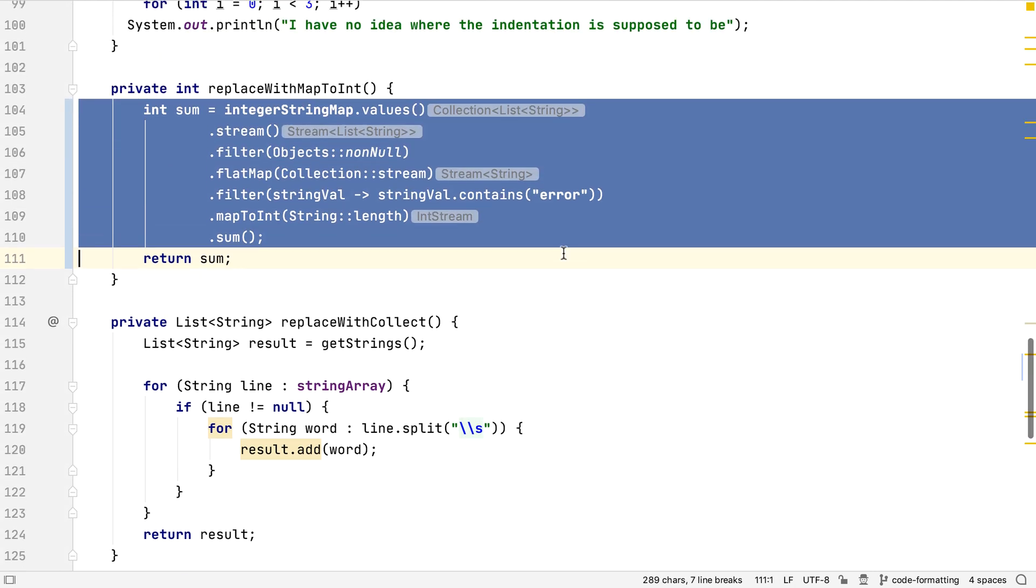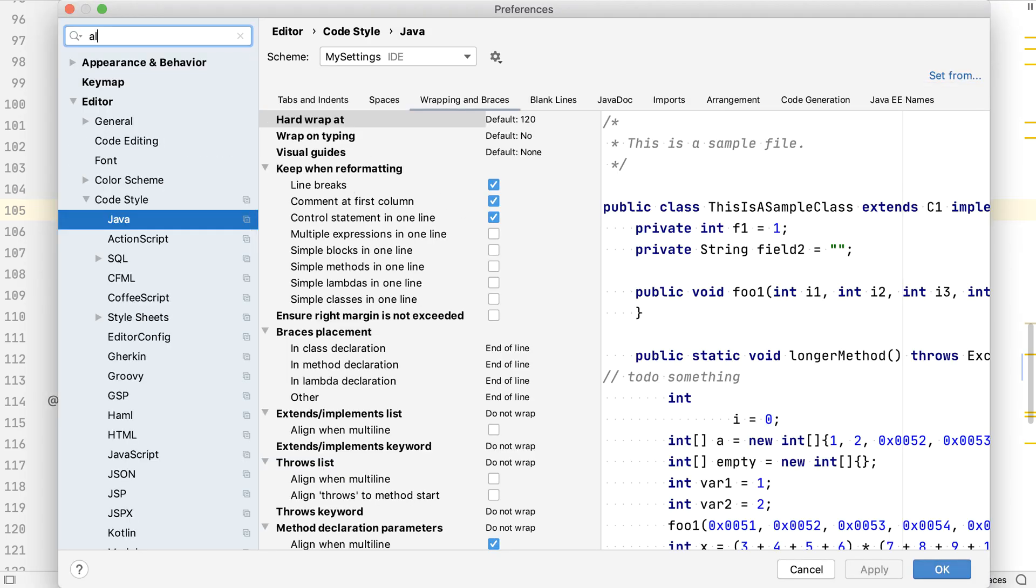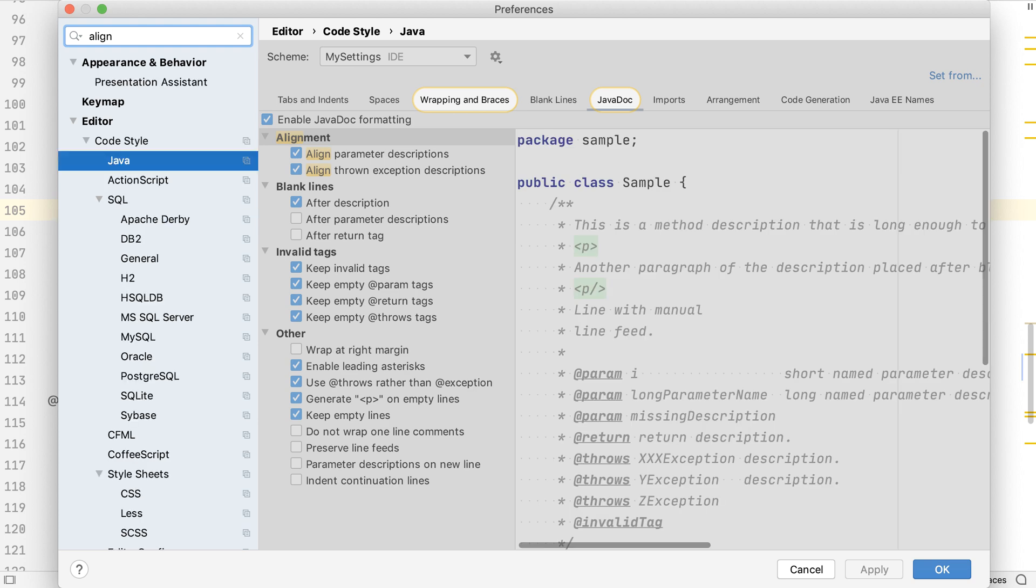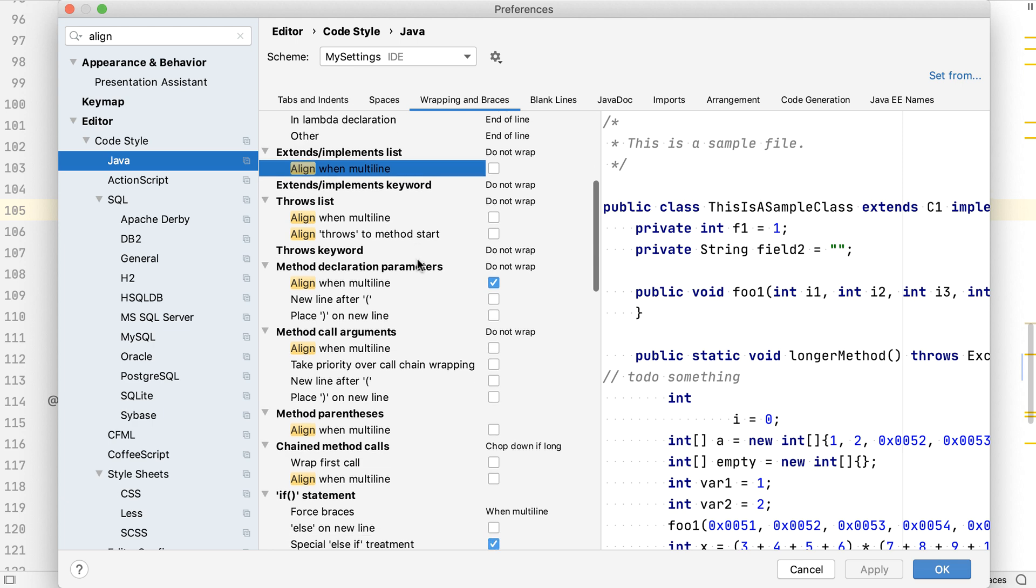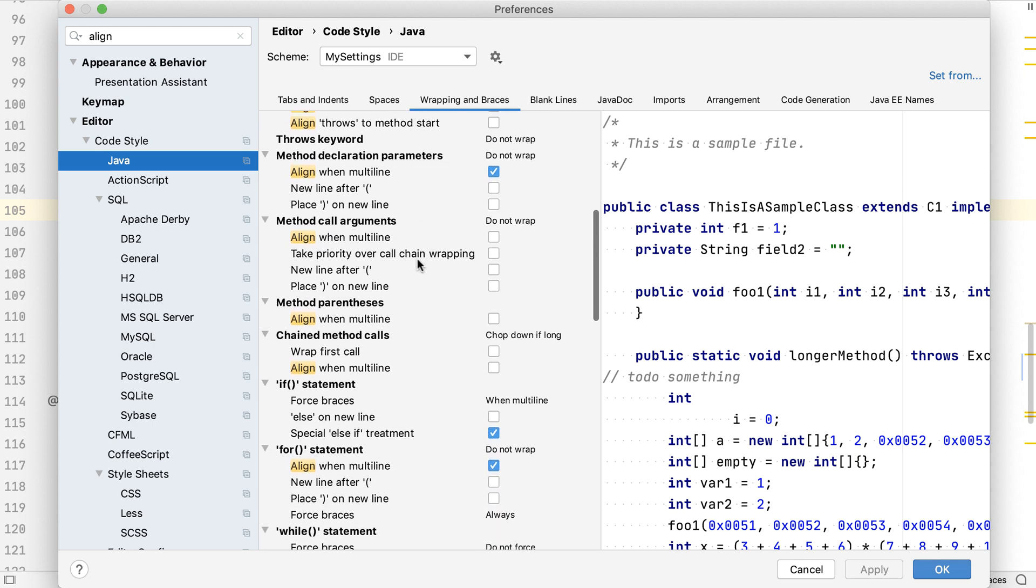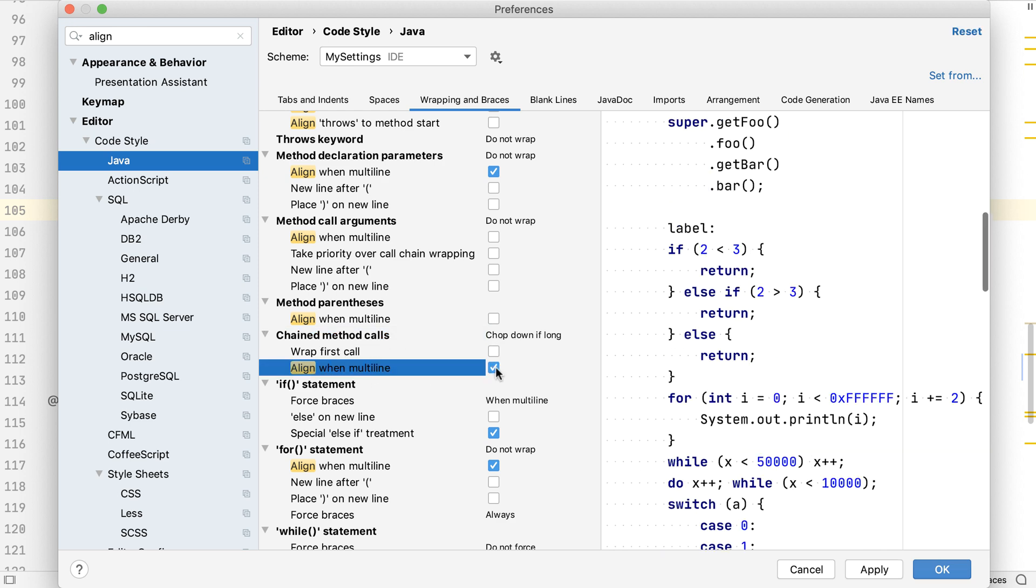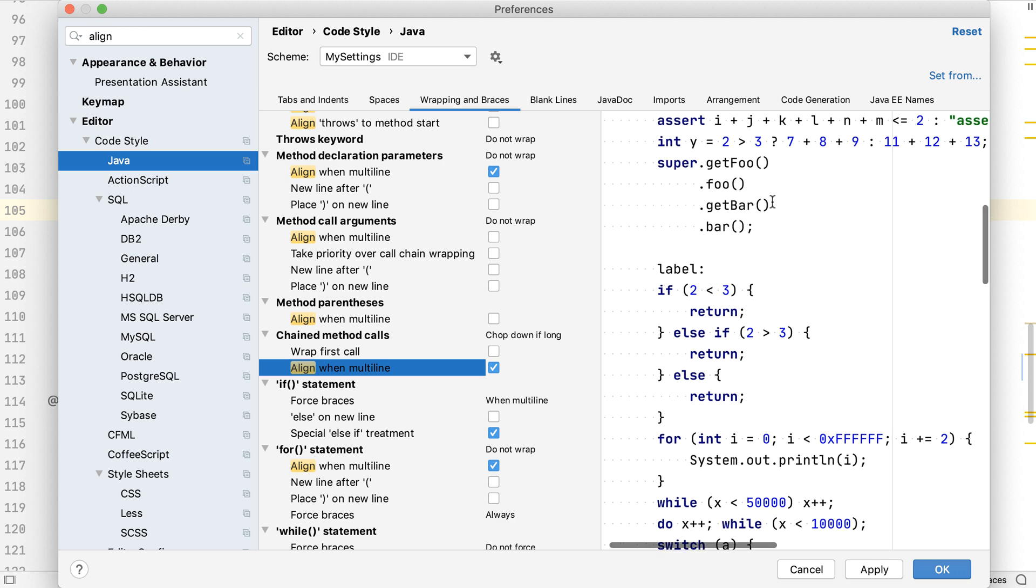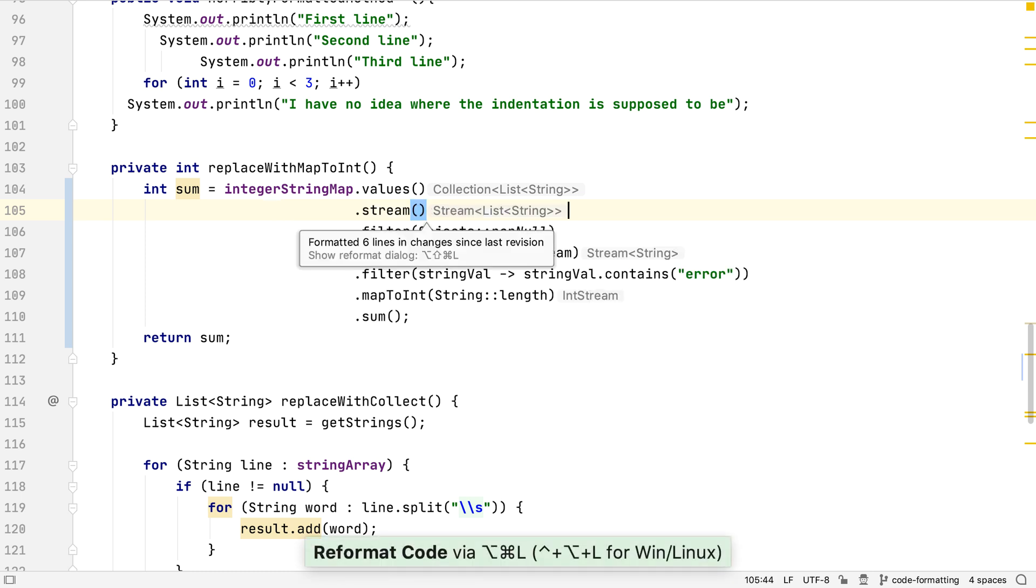This is a good first step towards what I want, but I want the dots to all line up vertically. To do this, we need to go into our code style settings. We can search for the word align, look in wrapping and braces, and find chained method calls. If we select align when multiline, the preview shows us this is what we wanted. We can save this change to the code style settings, and then when we reformat the file, the stream operations are all aligned the way I wanted.